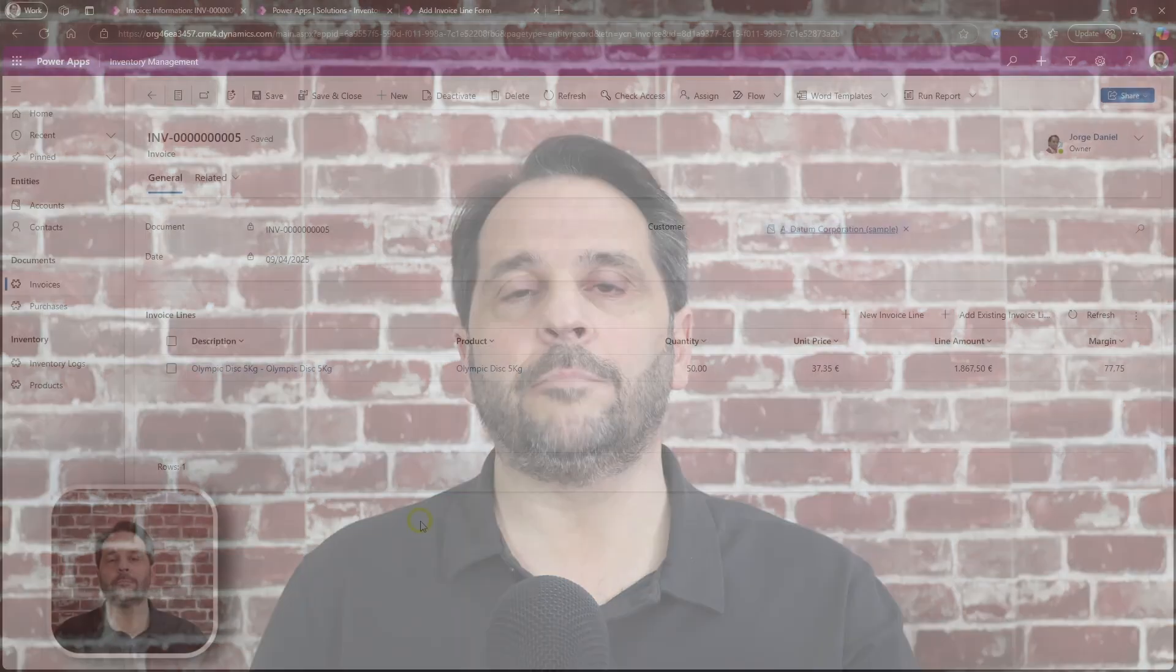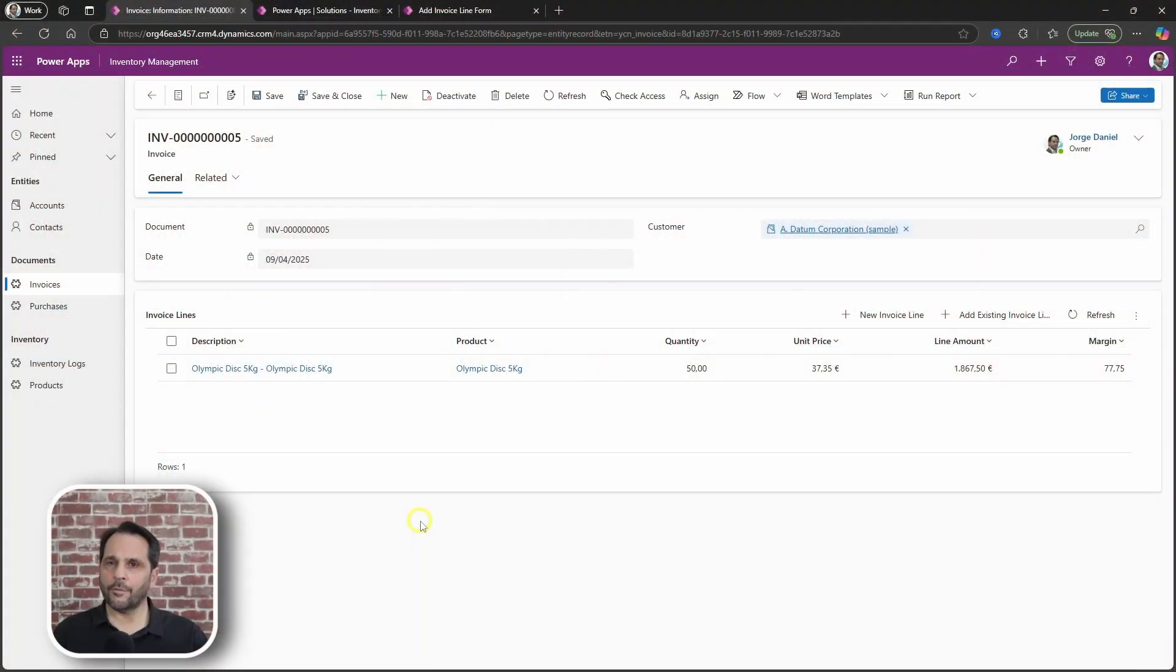Hey there! How are you? Lately, I have started to venture into JavaScript to overcome some model-driven app challenges. My name is Jorge Daniel and in this video, I'm going to share with you how to populate a field in a form based upon selecting a lookup.